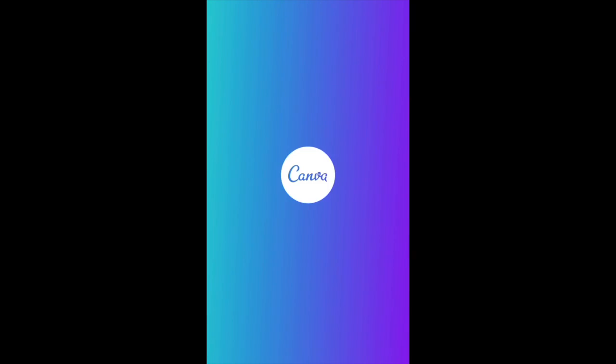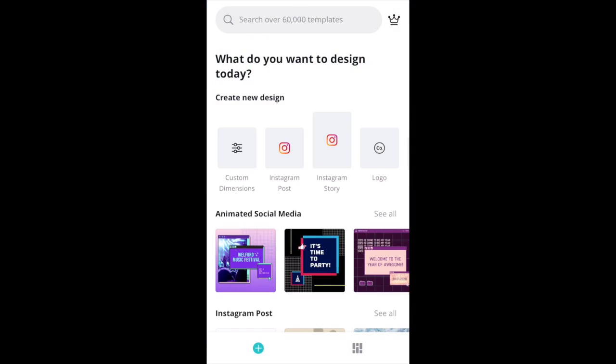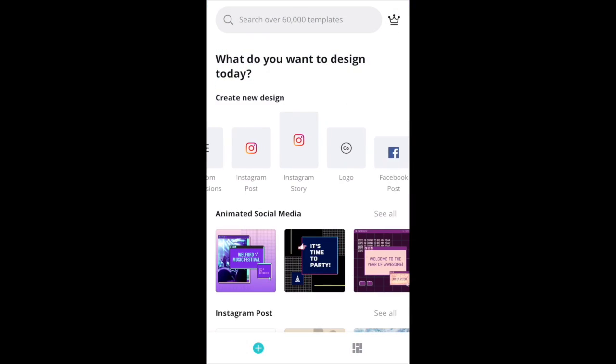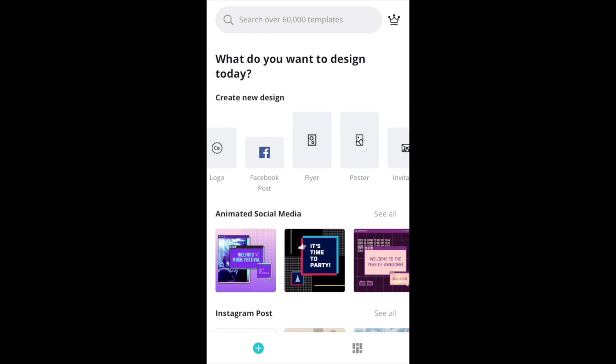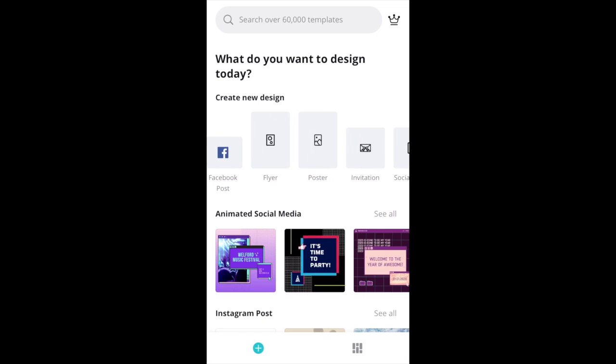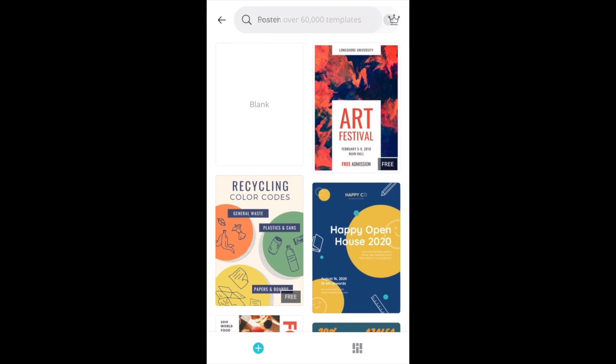Once you have Canva open on either the website or the app, you're going to want to scroll to find where it says Poster, and then you're going to click Blank to open up a new poster.